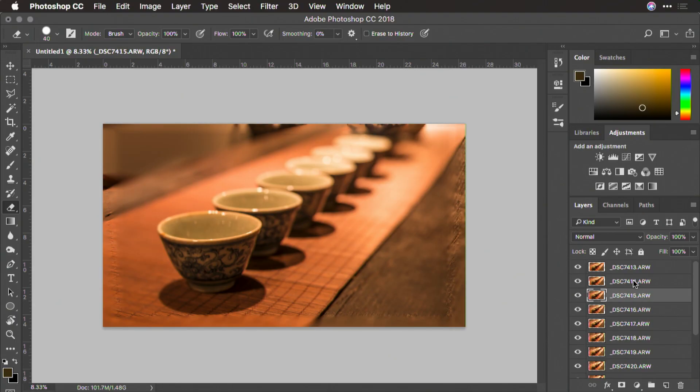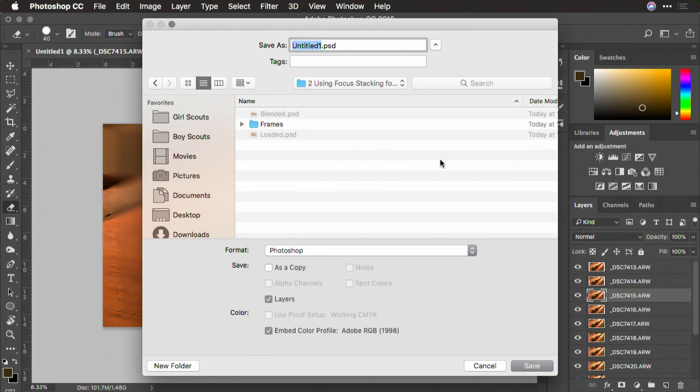Let's start by saving this file and I'm just going to call this loaded. I'd already saved it earlier, but you can save it into the project folder. Make sure you capture that with layers intact.